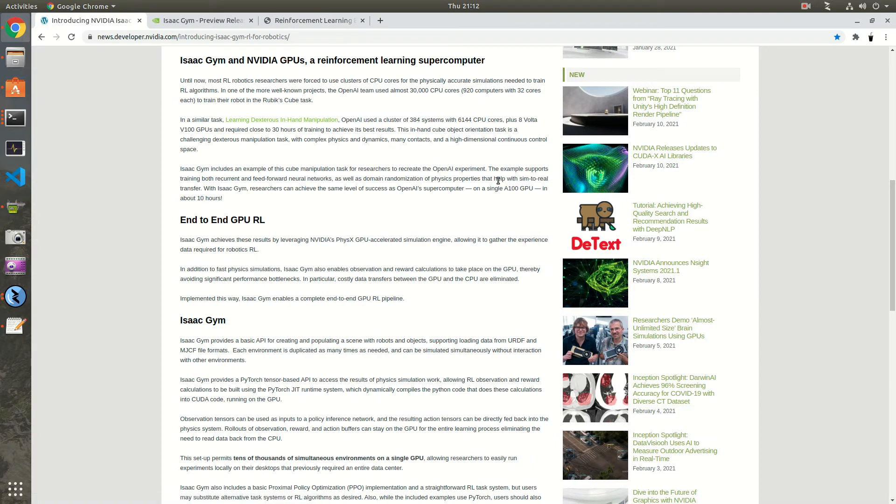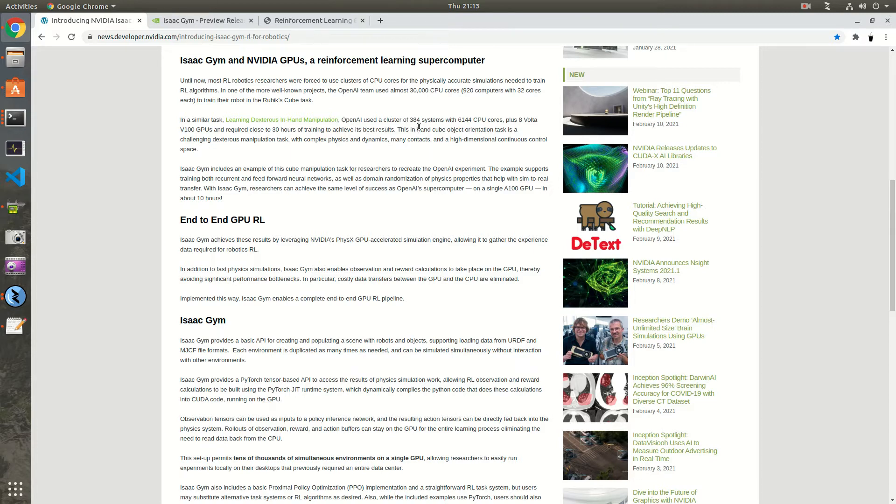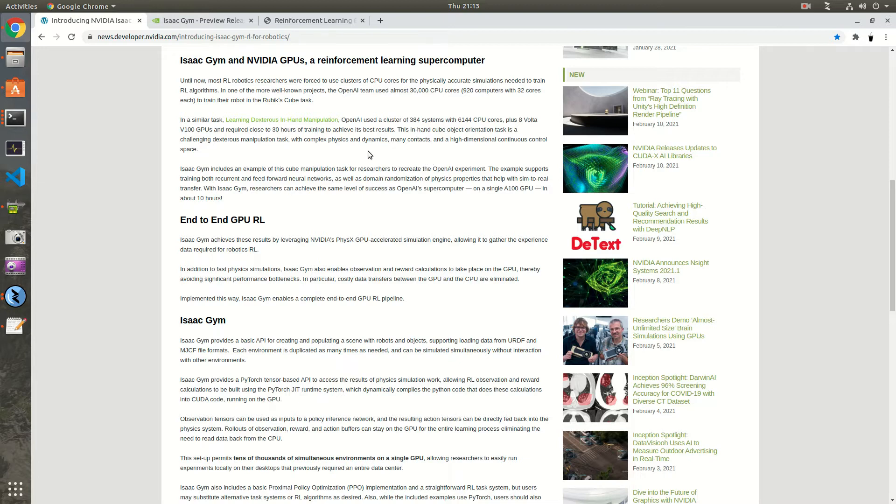In NVIDIA's blog post they talk about OpenAI's hand manipulation demo, which is the Shadow Hand example. They claim that OpenAI used a cluster of 284 systems with over 6,000 CPU cores and 8 Volta GPUs. Basically it was 30 hours of training to get the best results. So why is that? Because it's pretty heavy intensive physics and also lots of ML in that.